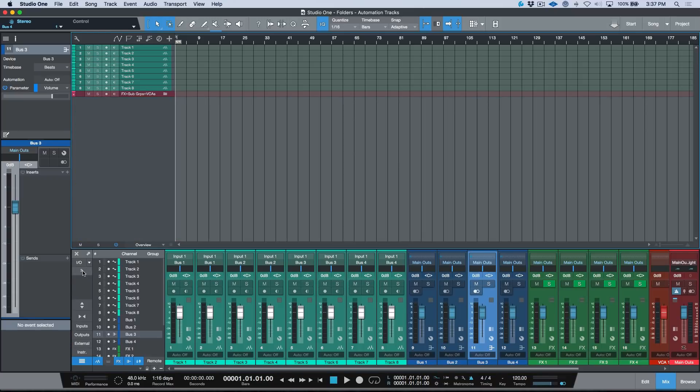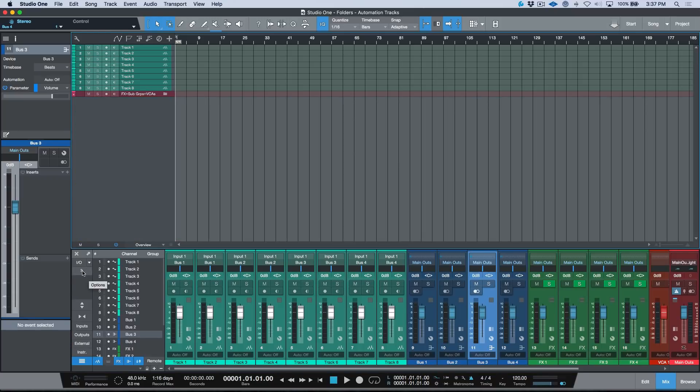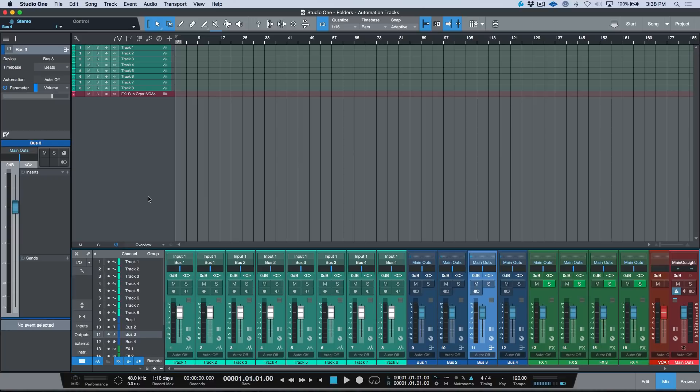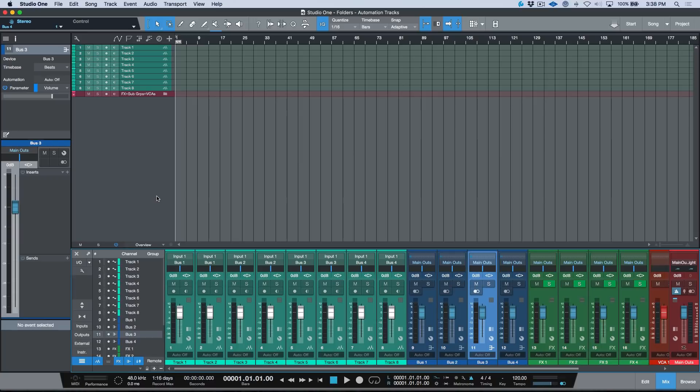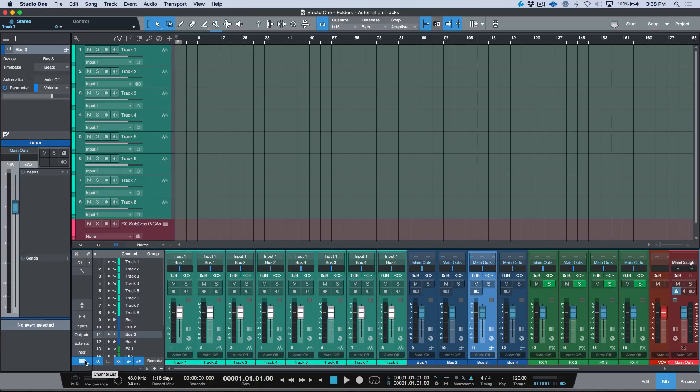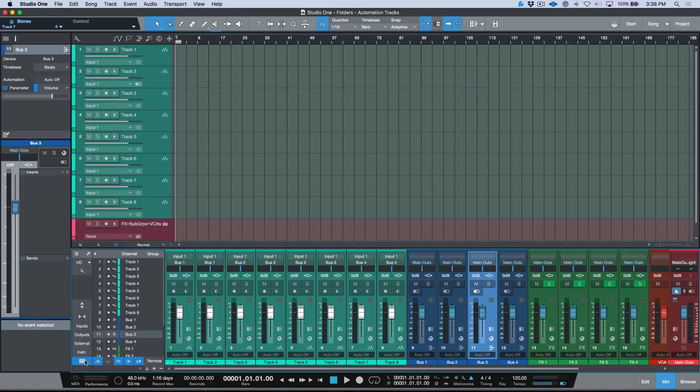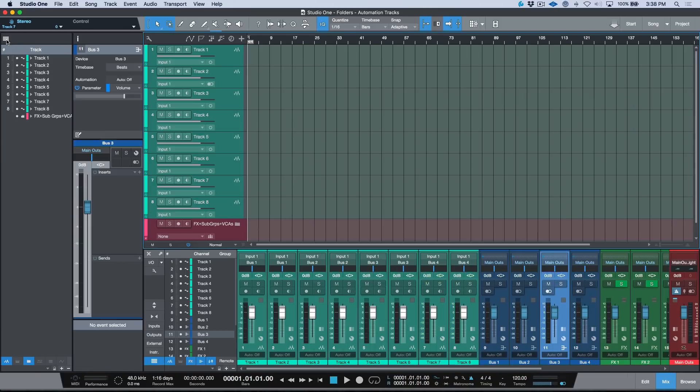Let's go back to this preference just for another second and talk about it for a quick moment: link show/hide of track list and console. One thing to note if you're not aware is that we have this section over here. If we hover, this is our channel list and this has to do with the console. In the top left, this is our track list. They're kind of intertwined and these different preferences play off of each other and affect each other in different ways.